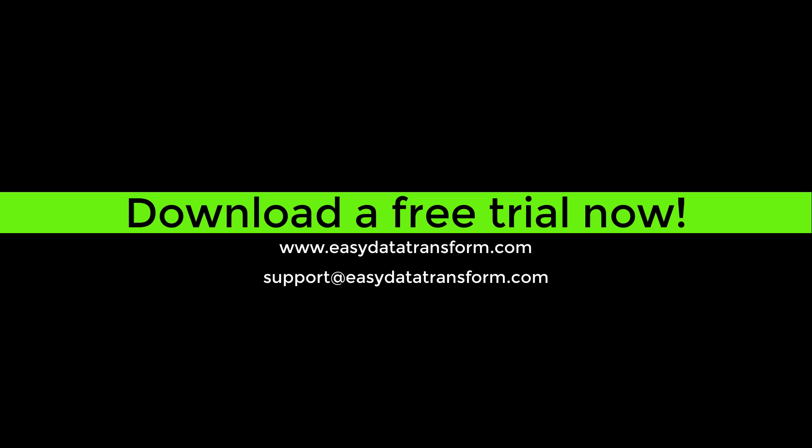Easy data transform is available for Windows and Mac. You can download a fully functional free trial from our website. It only takes a few seconds and you don't even have to give us your email address.